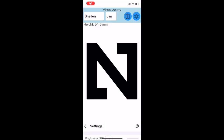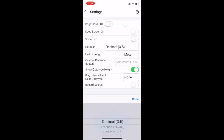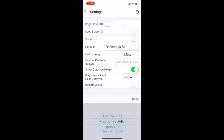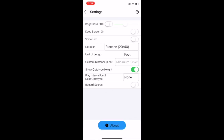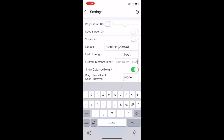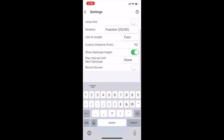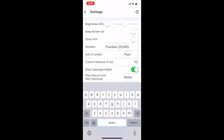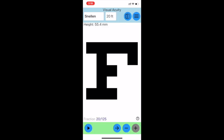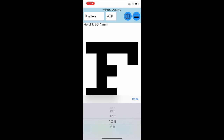Once the app is open, press the settings button at the top right of the screen. In settings, the fourth option down, change notation from decimal to fraction. Then change units of length from meter to foot. Then in the custom distance box, type 10. Lastly, enable the record scores option and press OK. Then to return back to the main menu, press the settings button on the top left of the screen. Finally, change 20 foot to 10 foot, then press done.